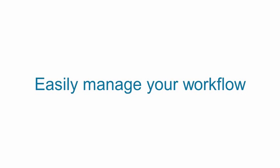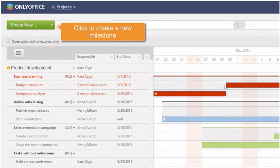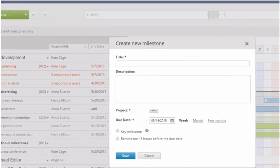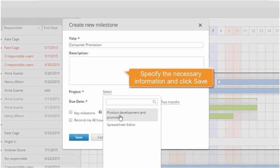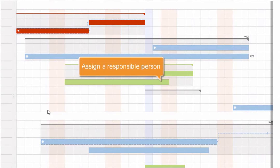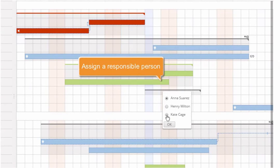Easily manage your workflow. Use the Create New button to create a new milestone. Specify the necessary information and click Save. Assign the responsible person using the Milestone pop-up menu, choose the necessary user, and press OK.